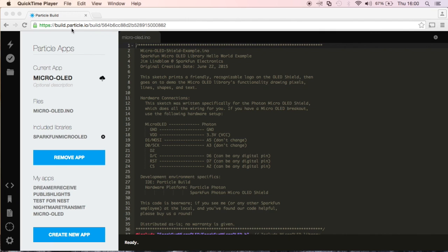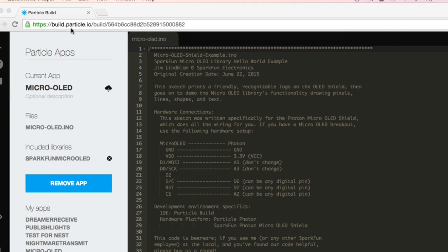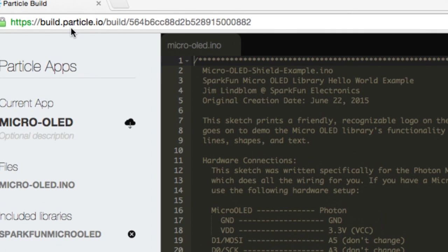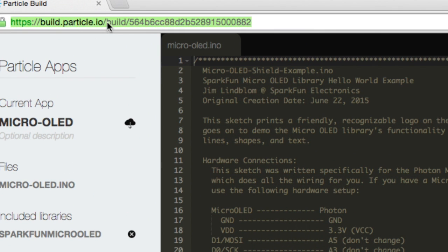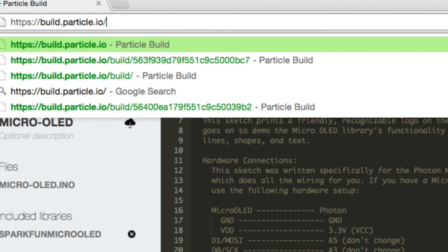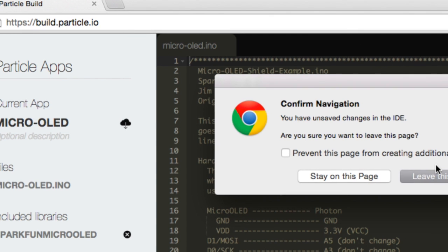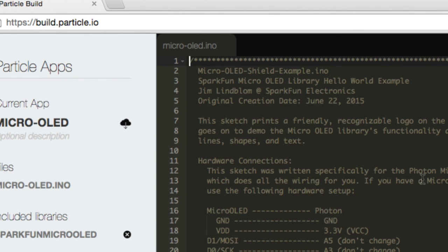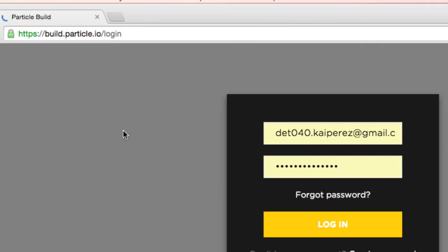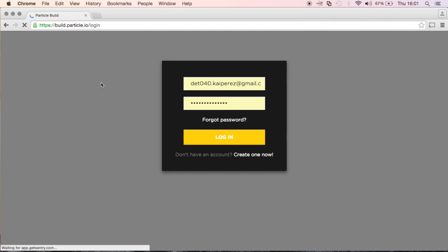So here I'm already on the build.particle.io website. I'll zoom in so you can see the URL. We only really need the first part of it. We can go ahead and take that out and then I'm going to just reload the page.